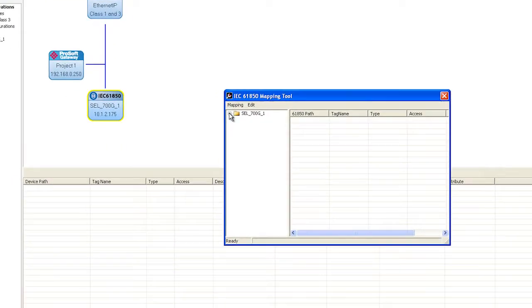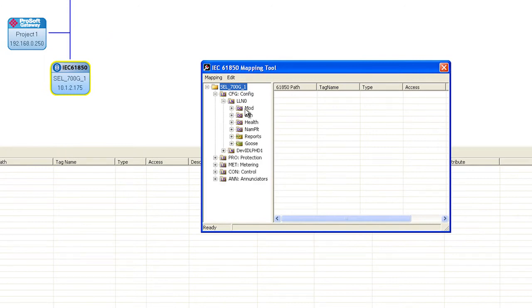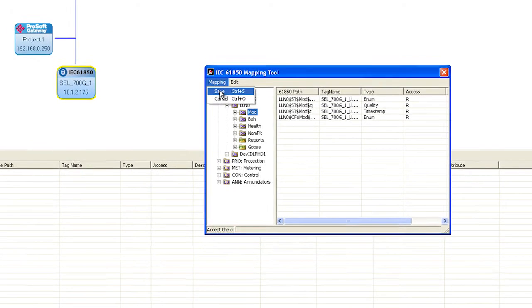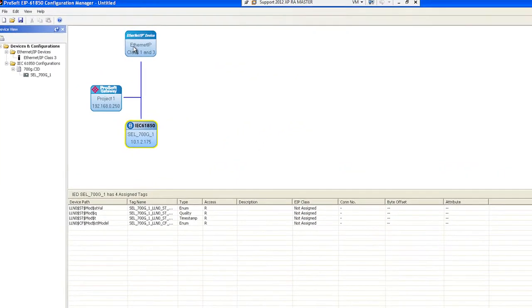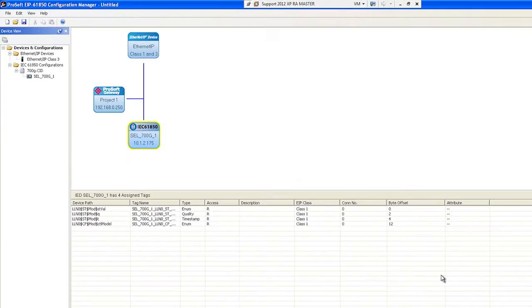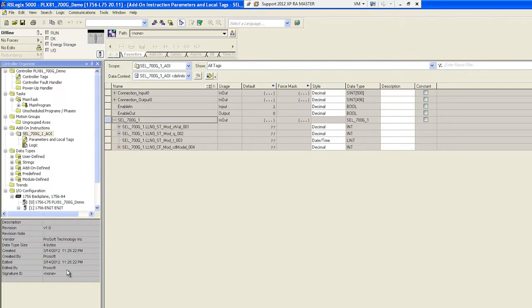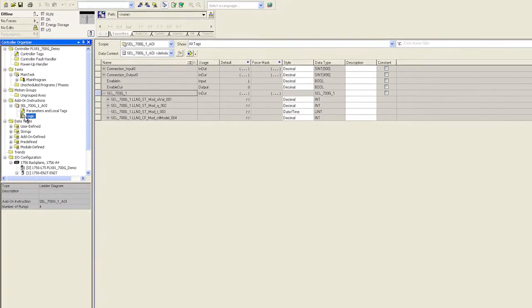Select the data points that you want to obtain from that 61850 server, assign the data points to an Ethernet IP I.O. connection, and download the configuration file to the module.